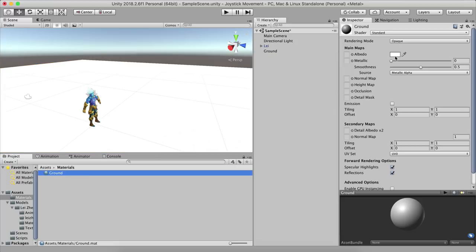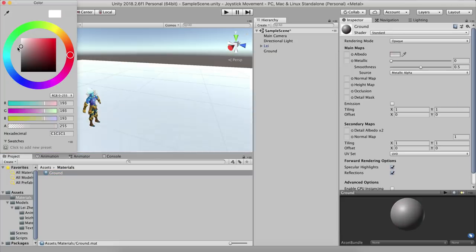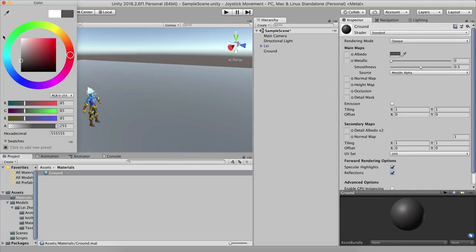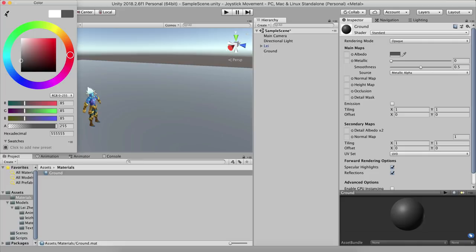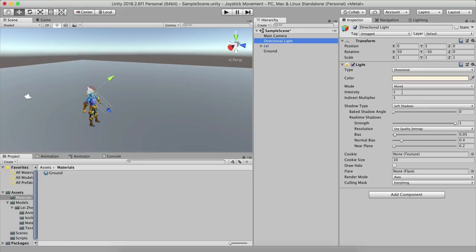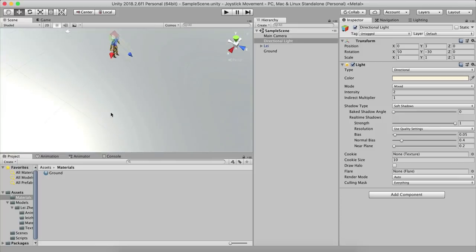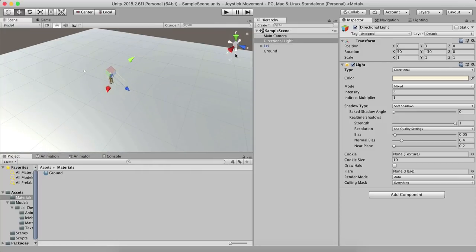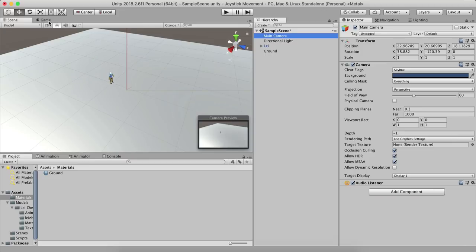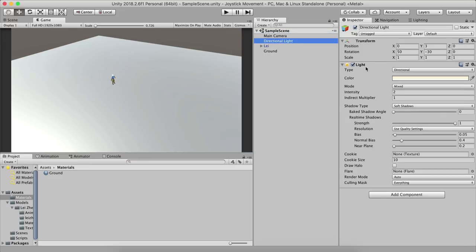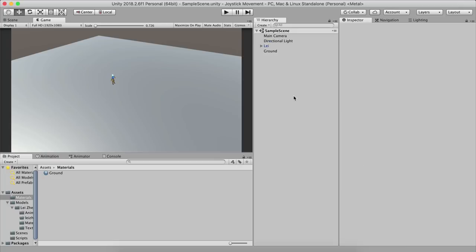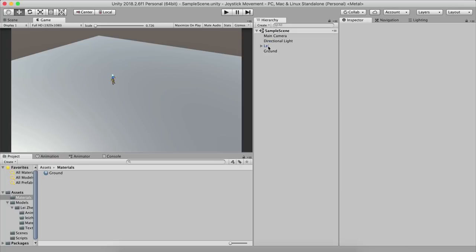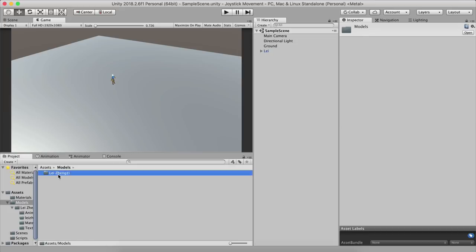I'll quickly create a materials folder, make a new material called 'ground', and drag and drop the ground material onto the ground game object. We can then click on the color palette and change the color. I'll also set the directional light intensity — let's say 1.5 — and align the main camera using Command+Shift+F.